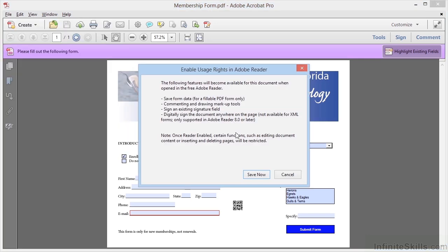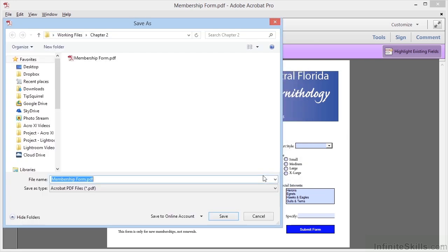When we enable additional features, our users with Reader 10 and earlier will be able to add comments and signatures and save the completed forms with data intact onto their hard drive. Here we see an explanation of the usage rights in Reader, and we can click Save Now and it will ask us to create a new file.